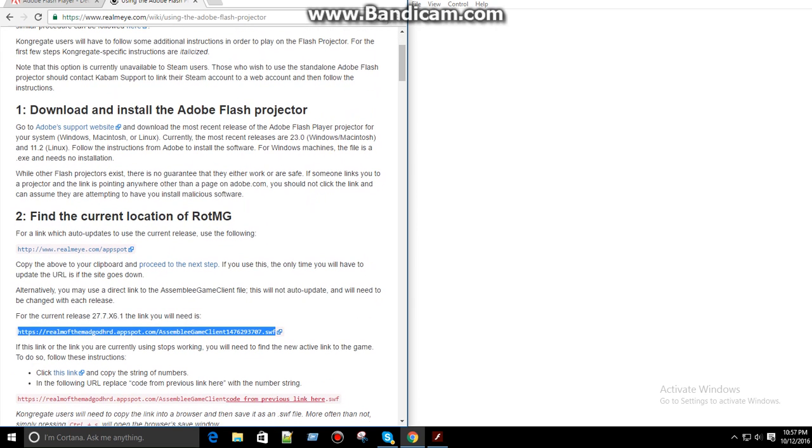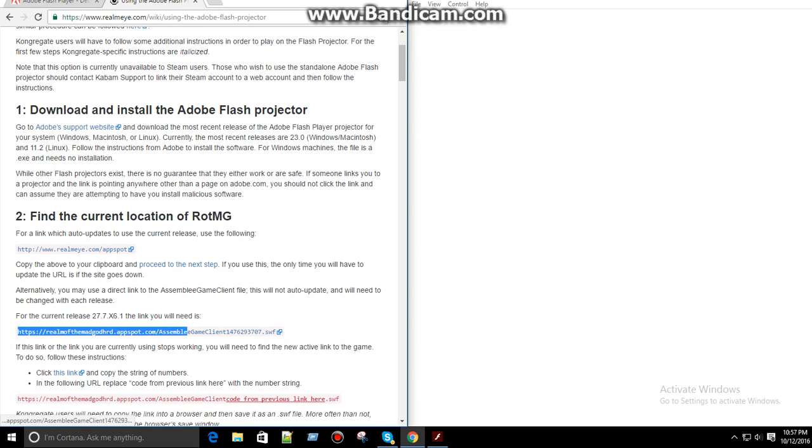And it'll have this link that you're going to need to paste in here, I'll show you. Okay, so you see this right here, this is the game version,